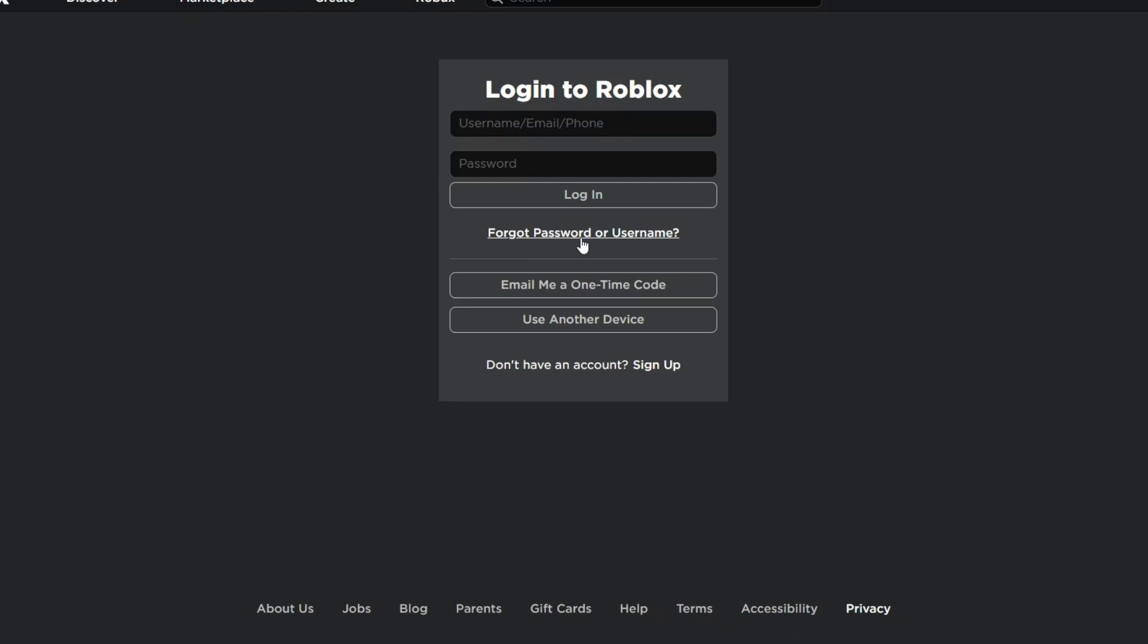Now if you still remember the email used for that specific account, you could just choose the second option, email me a one-time code. They will email you a code which you could answer, then you could get access to your account.